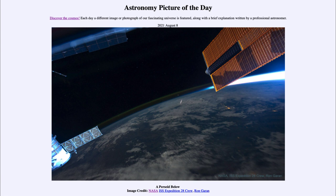Today's picture for August the 8th of 2021 is titled 'A Perseid Below.' The streak in the middle is actually a Perseid meteor, and it is seen from up above — looking down on it — rather than looking up at it from below.